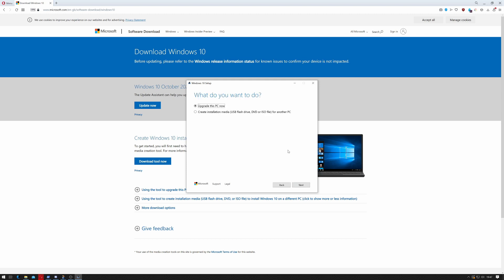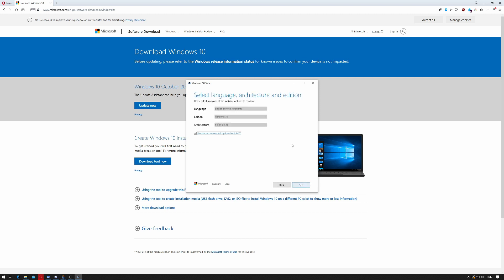It gives me two options: 'Upgrade this PC', which you can also use instead, or 'Create installation media' for USB flash drive, DVD, ISO, or for another PC. We're going to use that, so we click 'Create installation media' and click Next.